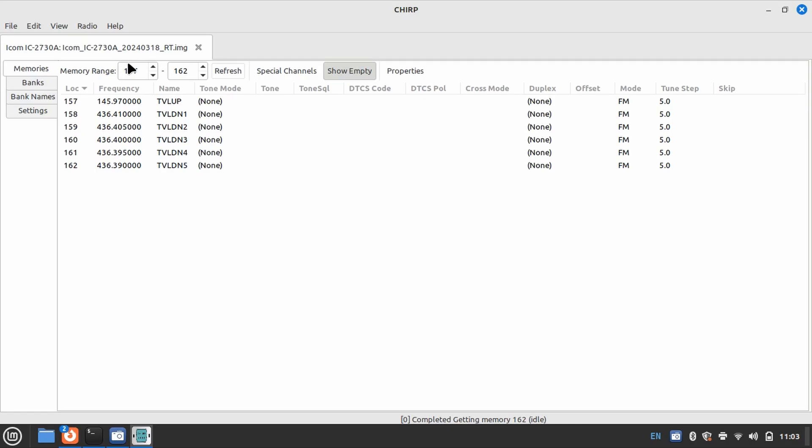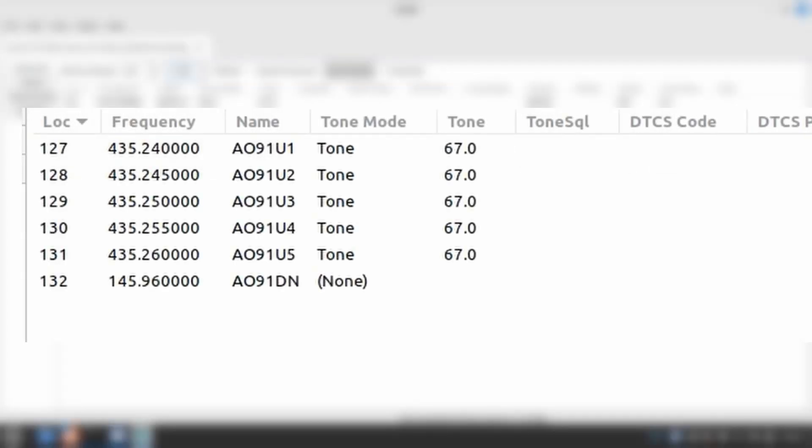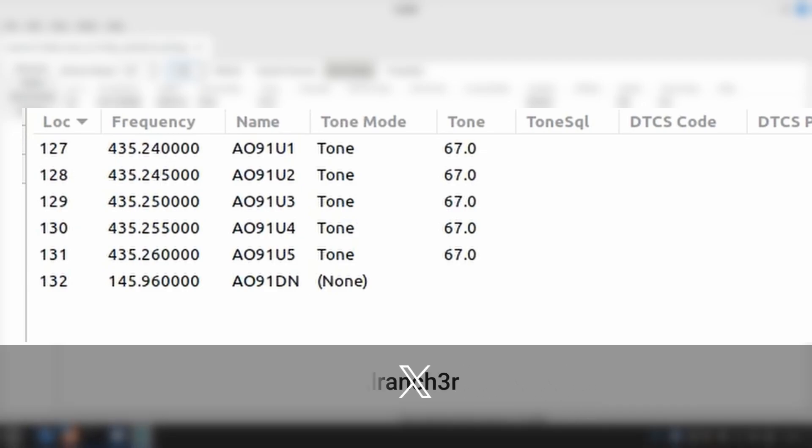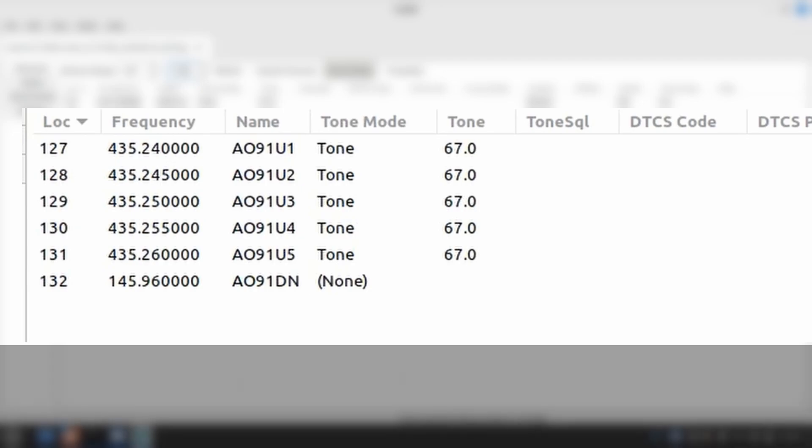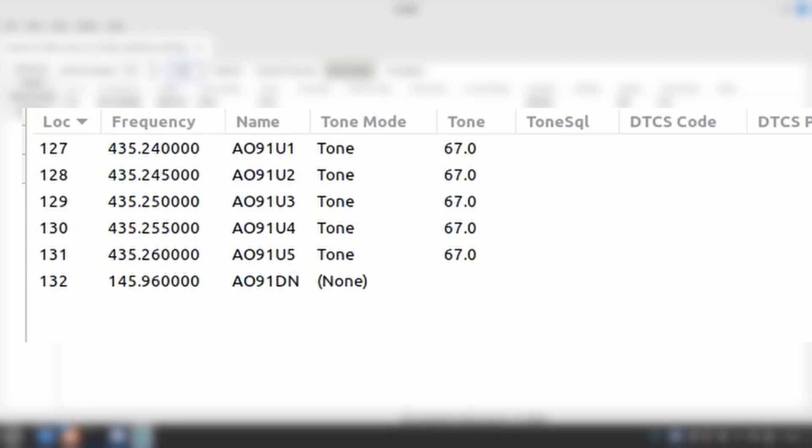Finally, we will look at AO91. This bird uses a different type of repeater. It requires an uplink of 70 cm and a downlink of 2 m. Therefore, we need to account for Doppler on the uplink instead of the downlink.